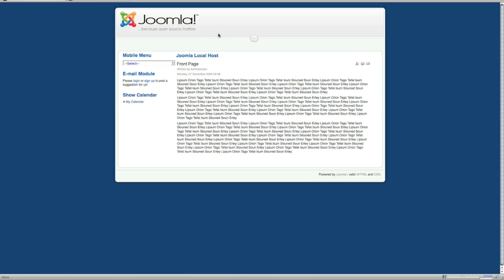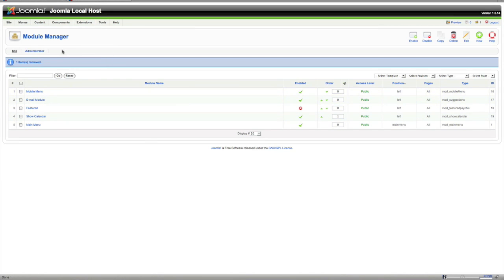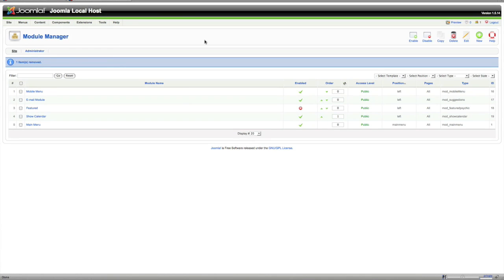Right now is the front end of the site that you're going to be putting a module on. We'll go to the back end right here which is forward slash administrator. Right here we see all the modules, the module manager, and to get to that you go to extensions and then module manager.